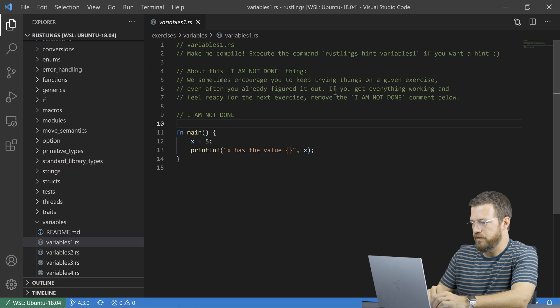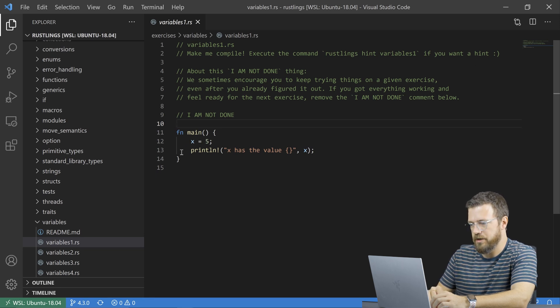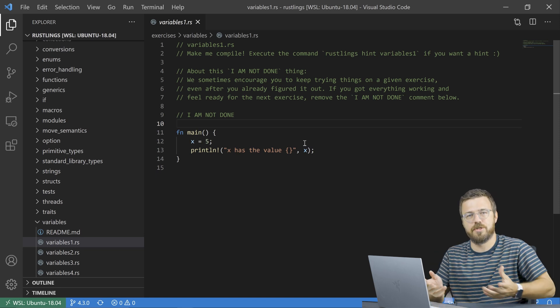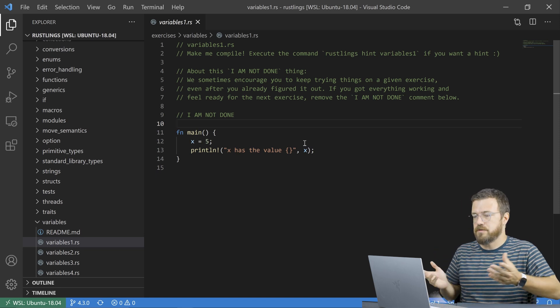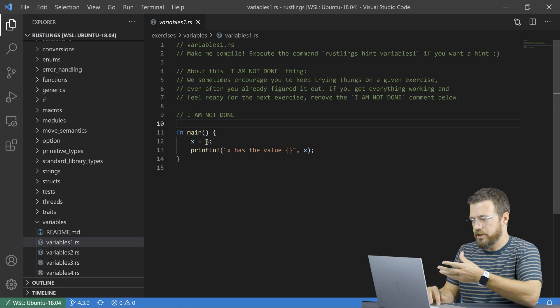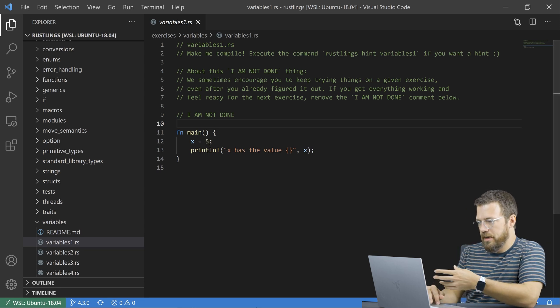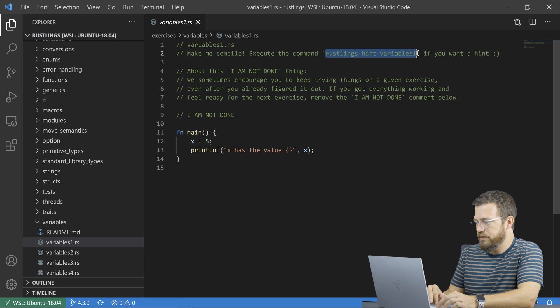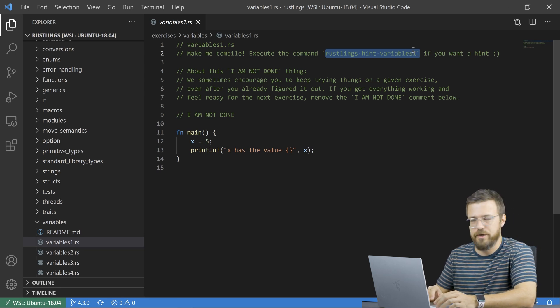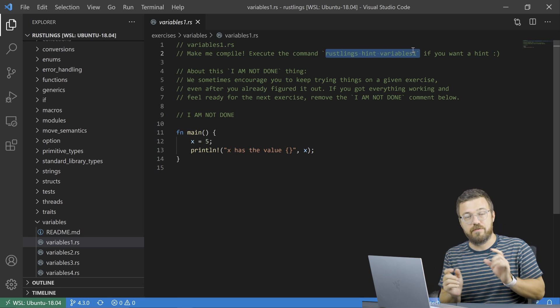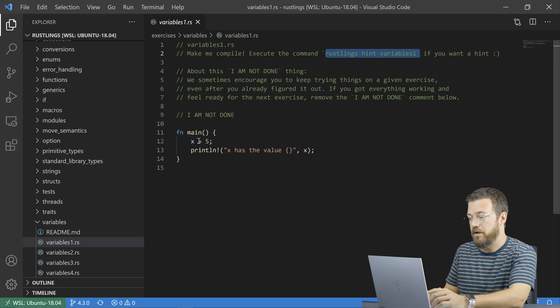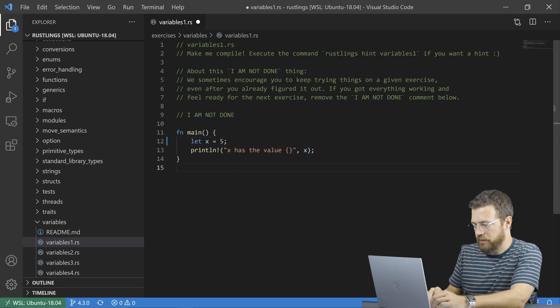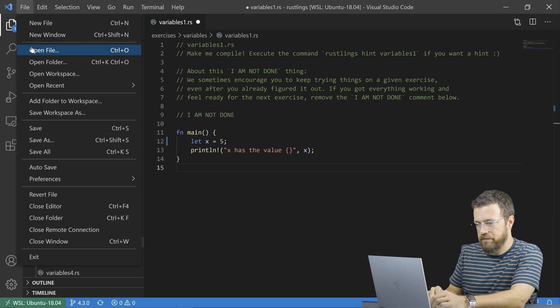We can see instructions here, make me compile. And you need to figure out what's wrong with this. You can refer to the variable section in the rust book at docs.rustling.org. You could just kind of hash it out. And if you're really in trouble, you can go to a terminal and run rustlings hint variables one. You type the file name after rustlings hint, and it'll give you some hints on how to fix it. So I'm going to type let here, because that's the problem and save that.